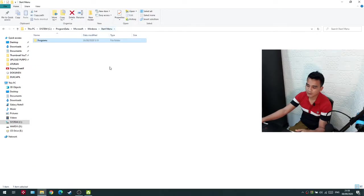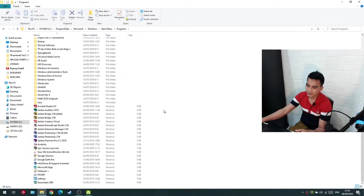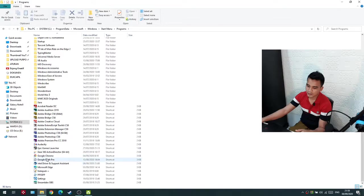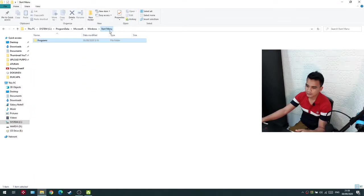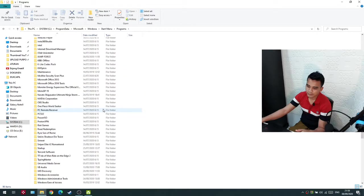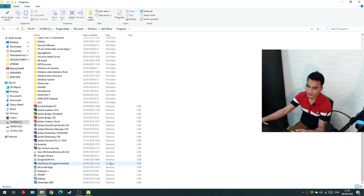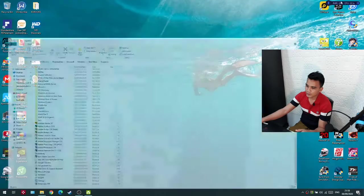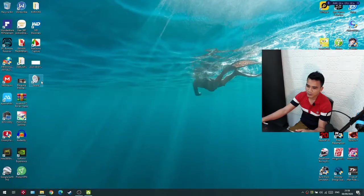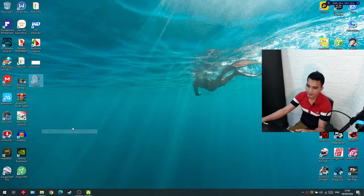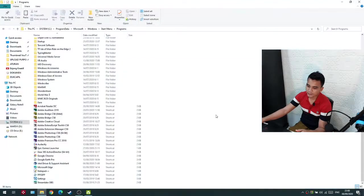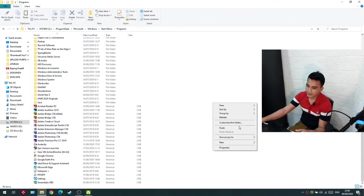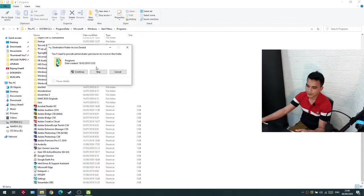Now here you should paste it, in the programs folder. Now you just need to cut and paste here.